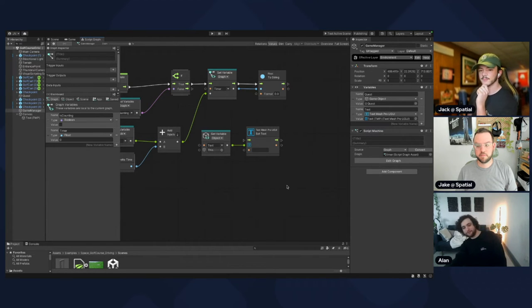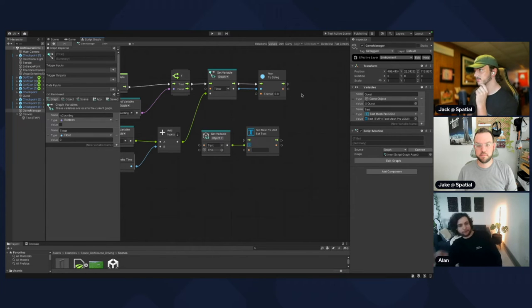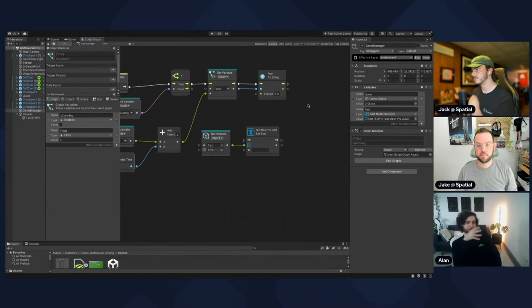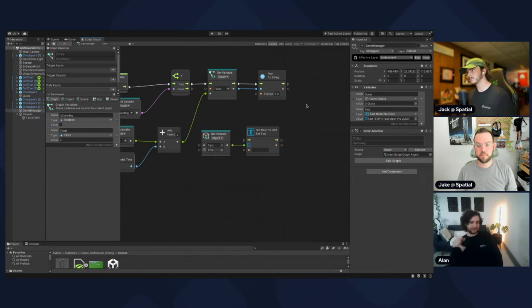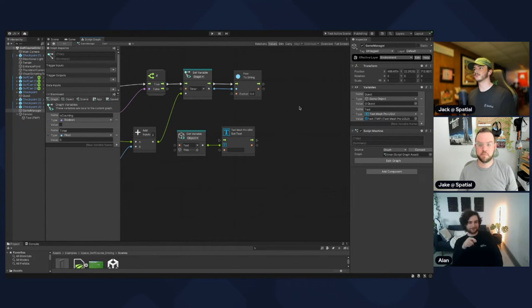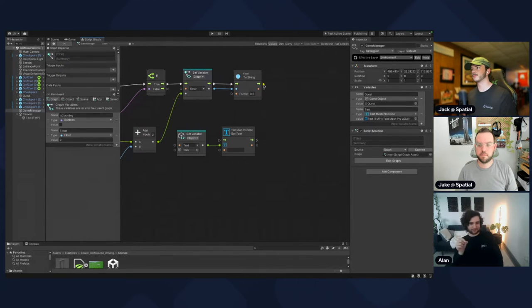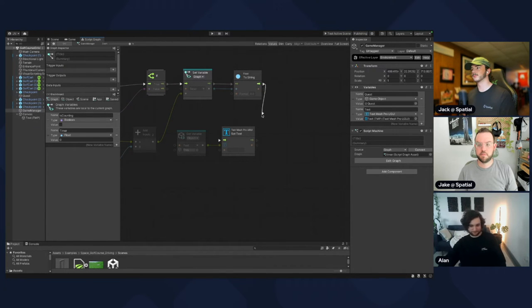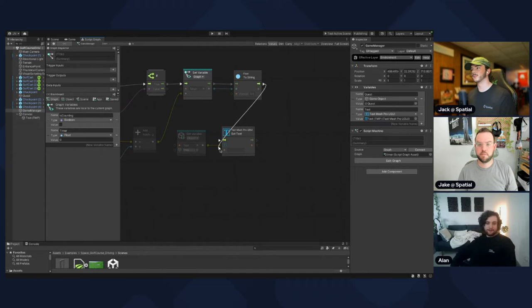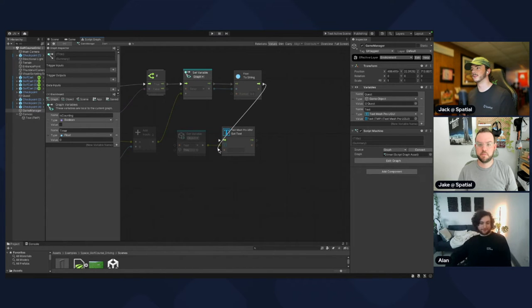Take the To String output and connect it to the Set Text node, setting the bottom variable as the new string.